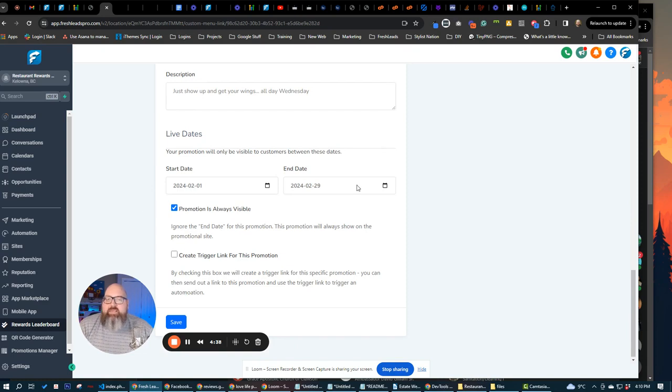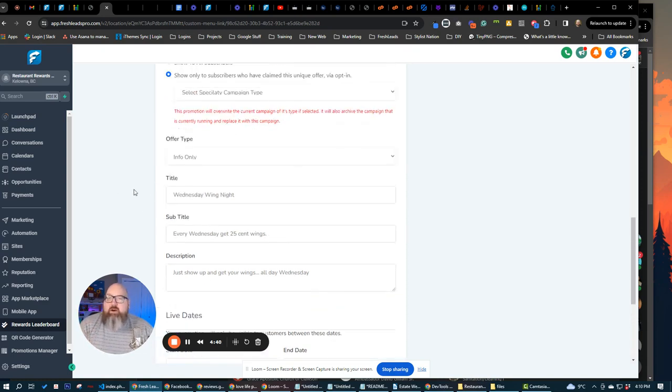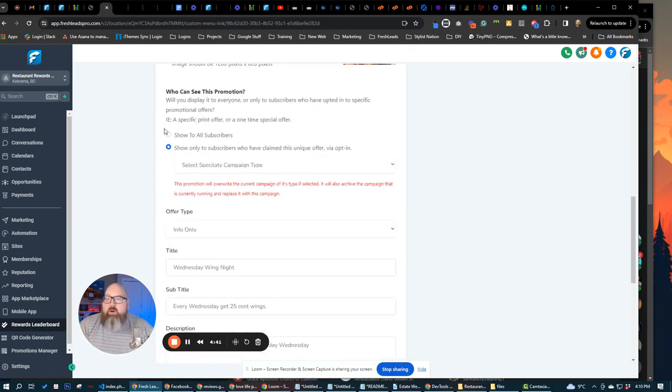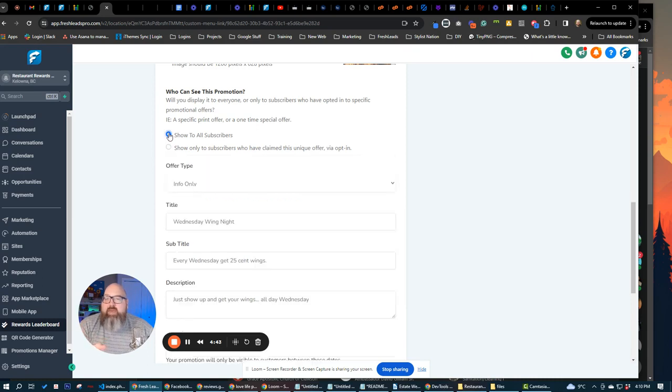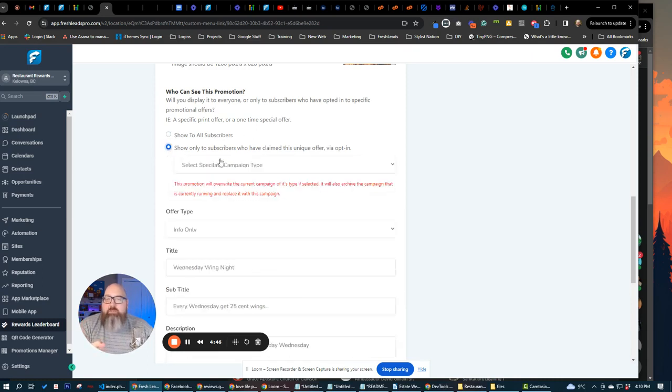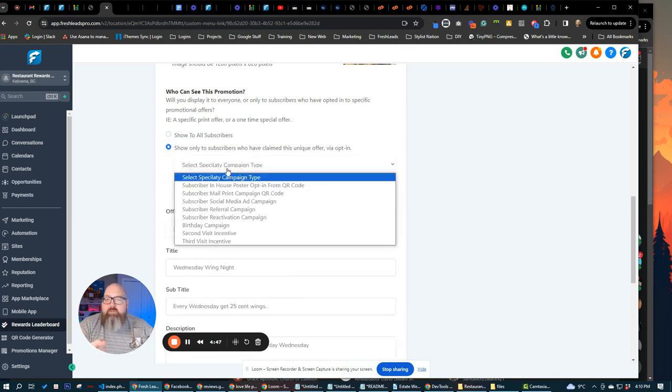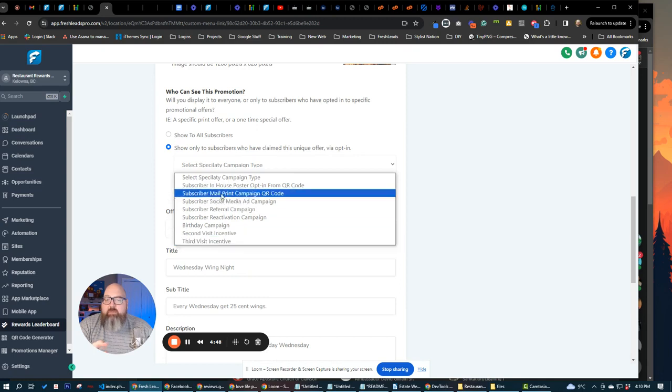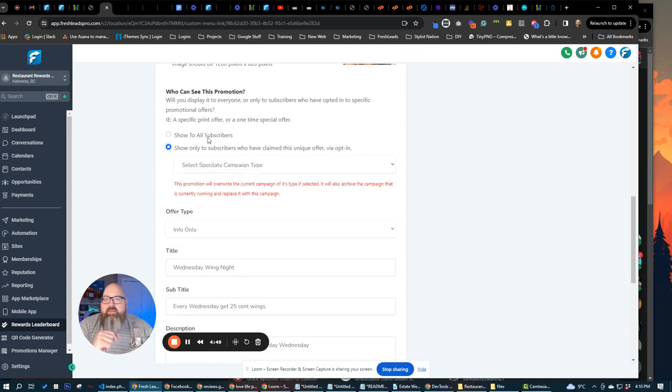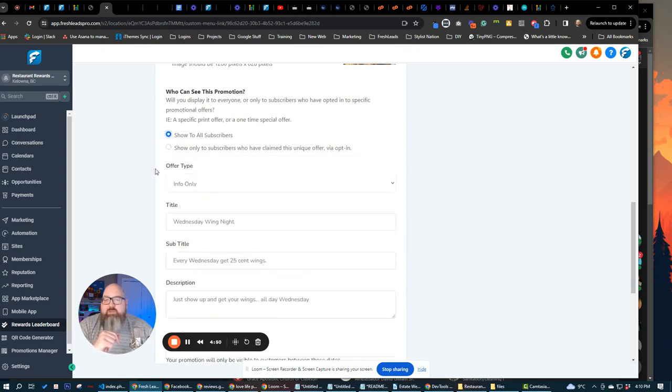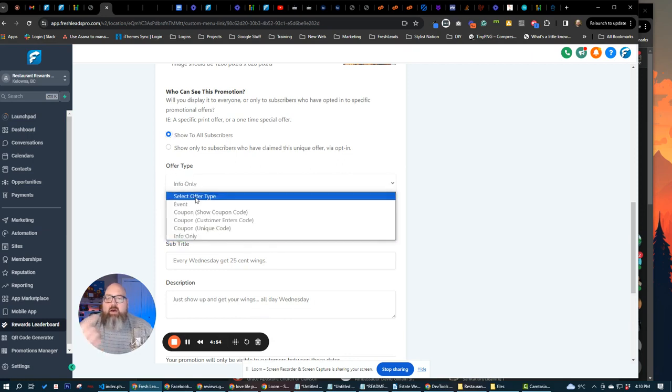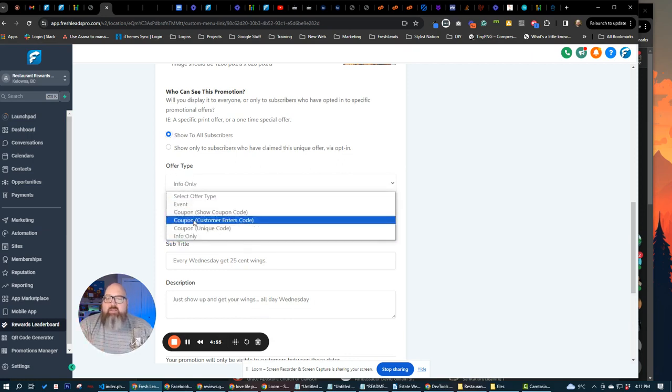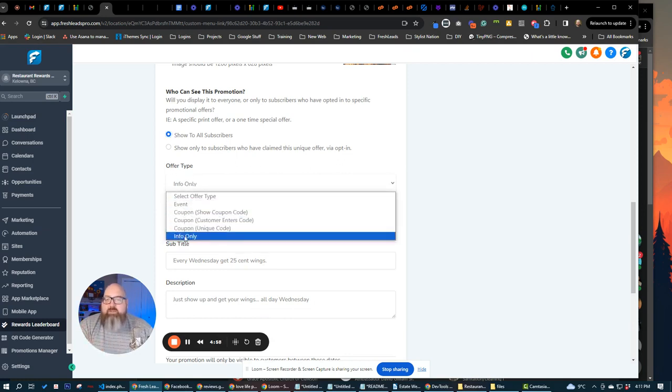You can pre-schedule different coupons and stuff to go out and you can make it so that everybody sees the promotion or only people who subscribe to that particular promotion get to see that promotion. So anything that's like an event, a coupon that you want to have, we have three different coupon types. We have info only product,